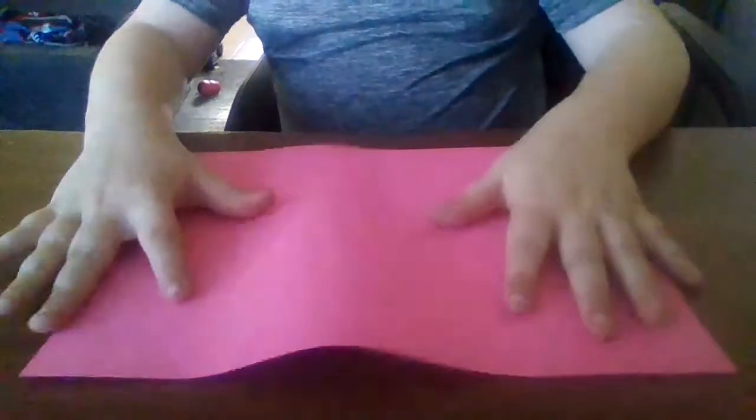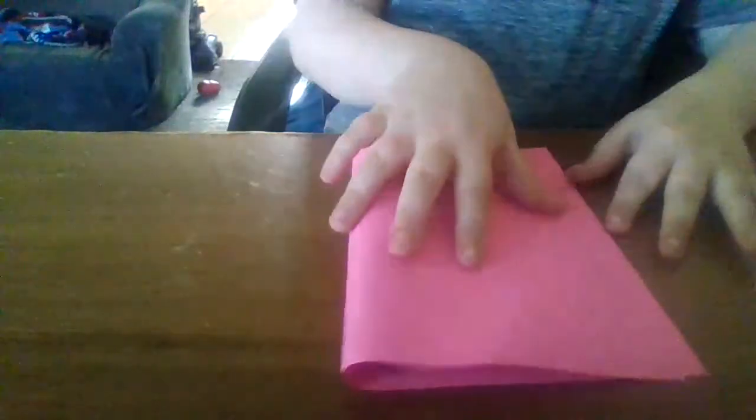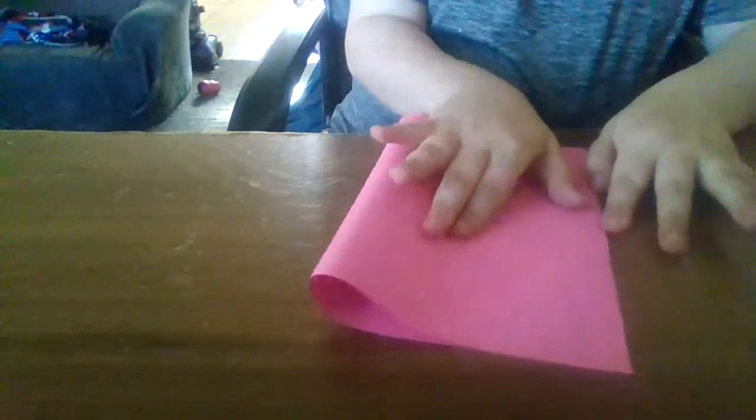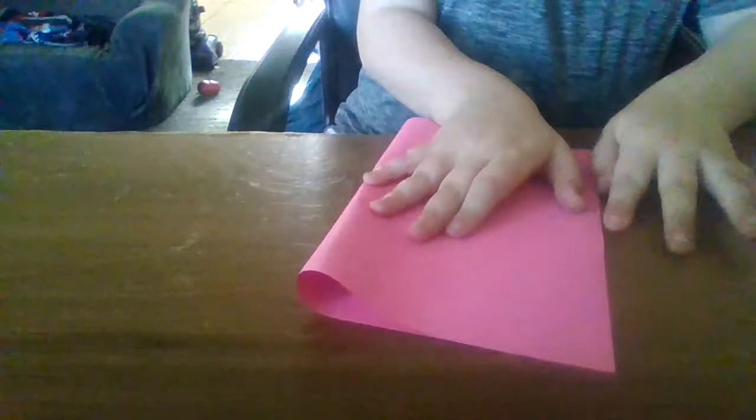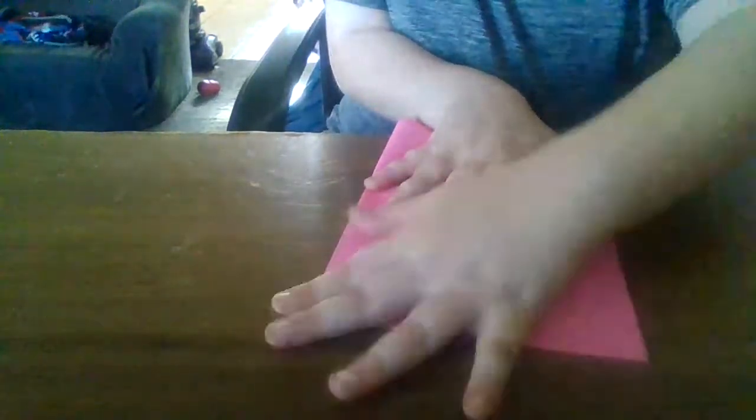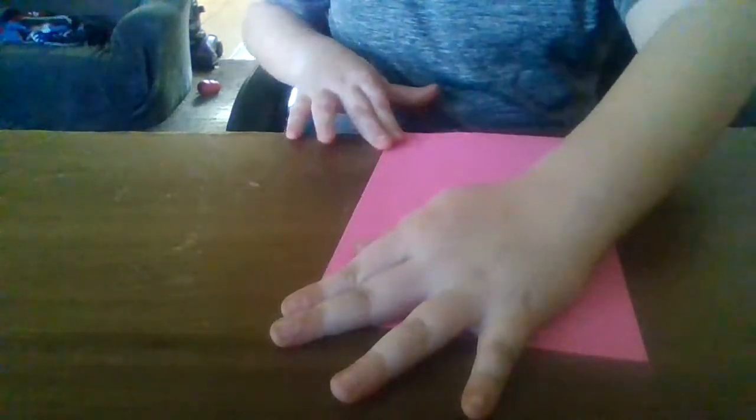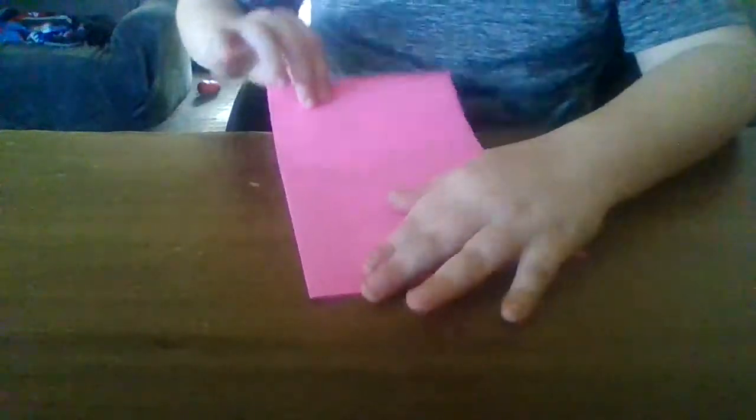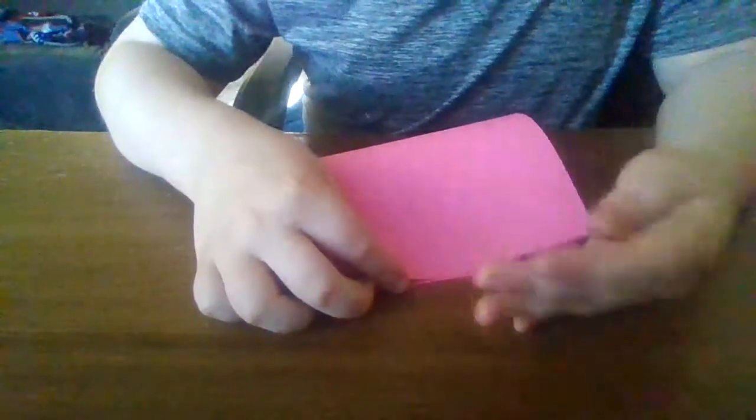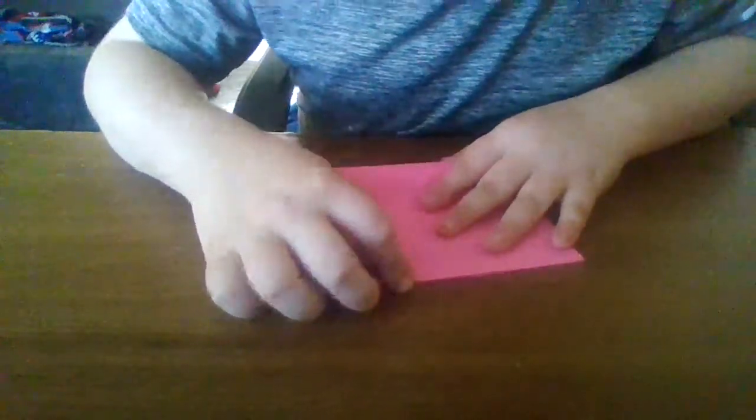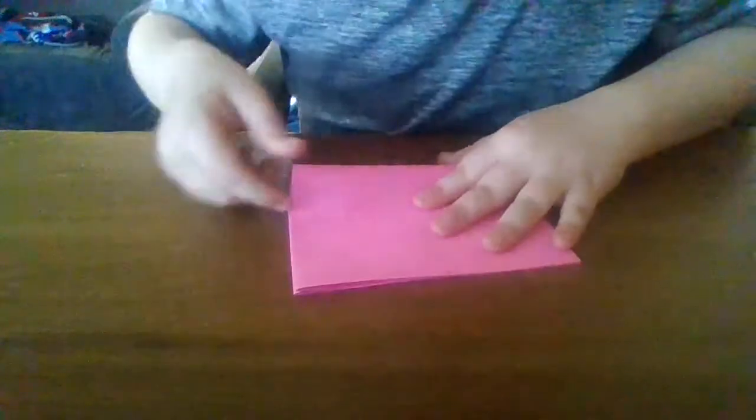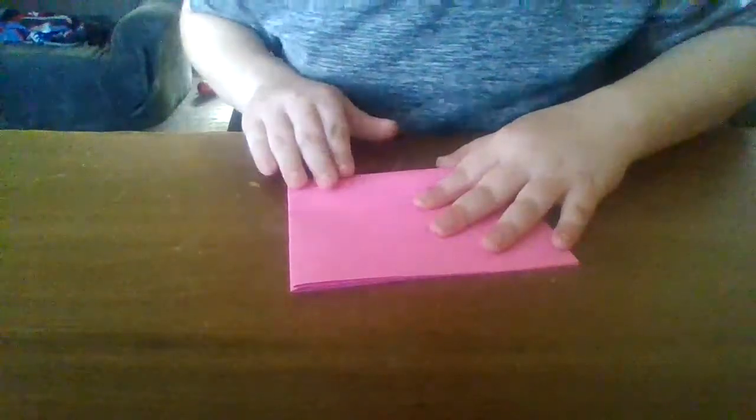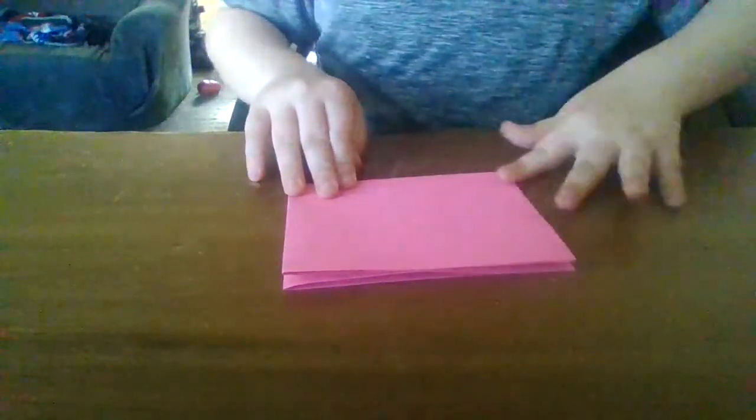You want to fold like this, and then fold it like a hamburger and crease it. Then hamburger fold again and crease it.